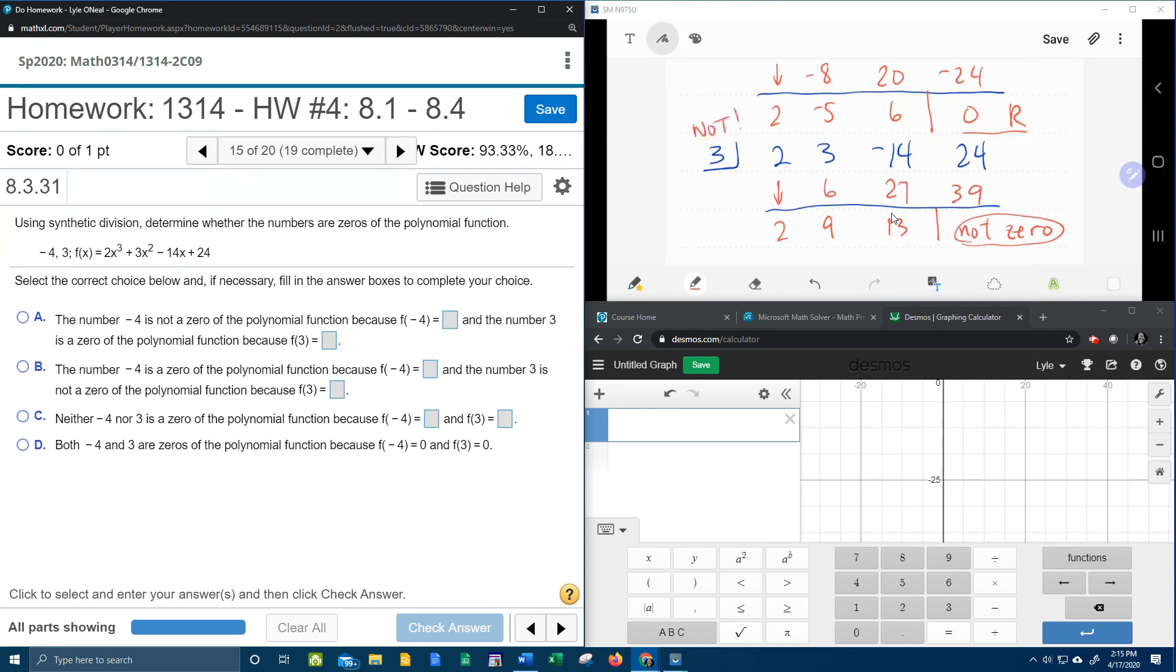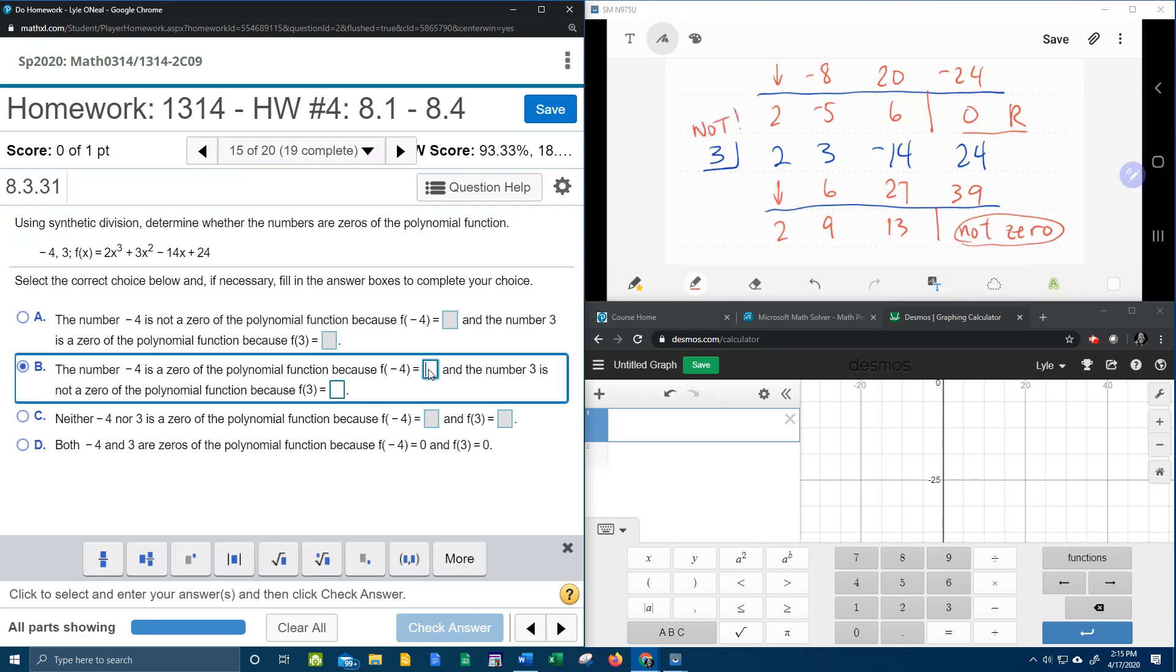And so let's see what our choices are over here. The number negative 4 is not. No. Negative 4 and negative 3 are zeros. No that's not true. Neither negative 4 nor 3 is a zero. The number negative 4. Okay here we go. Negative 4 is a zero because negative 4 was zero. Remember from our previous example, we know that the function value is the remainder from the synthetic division. And 3 is not a zero.